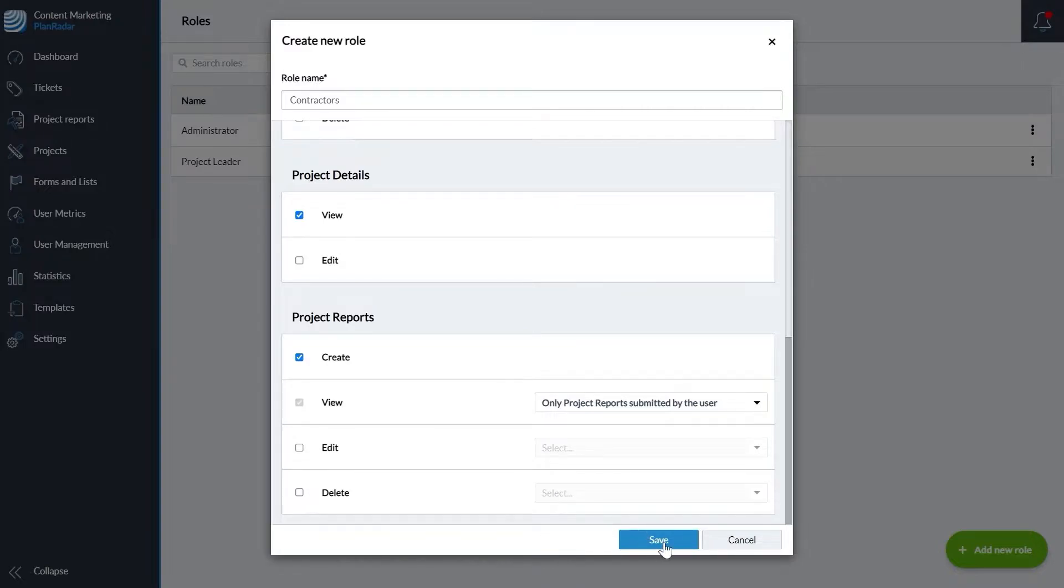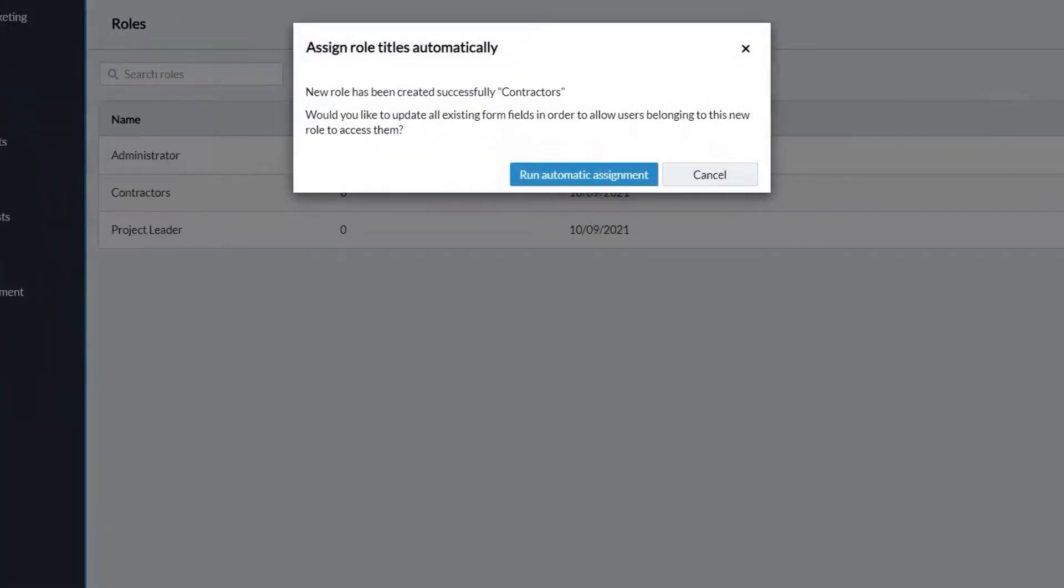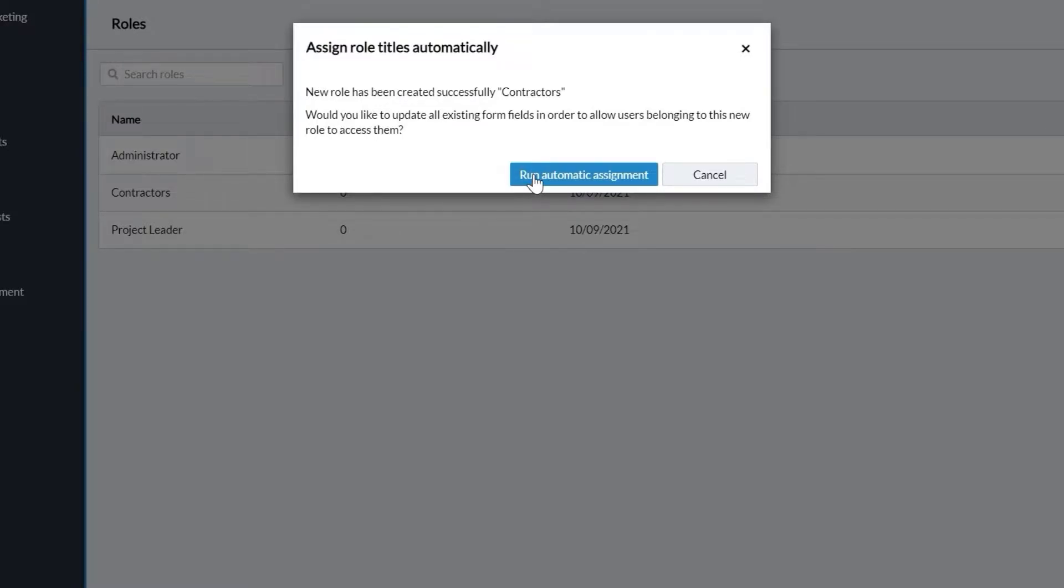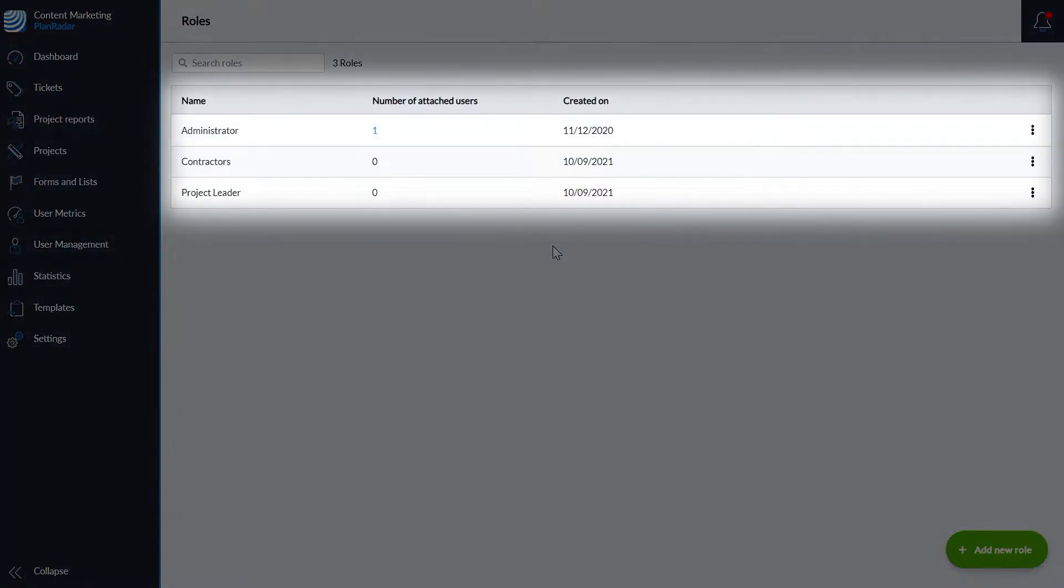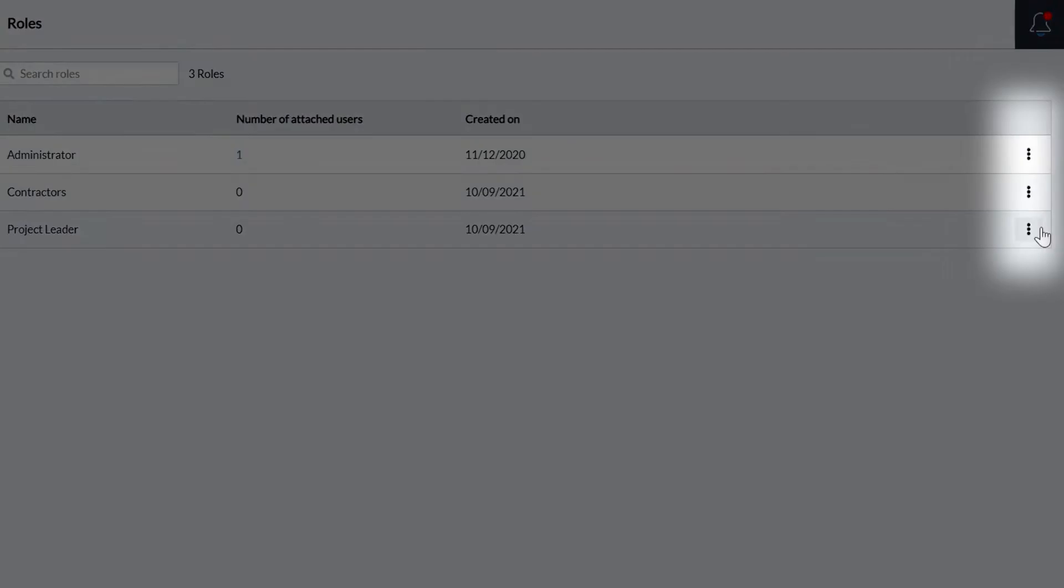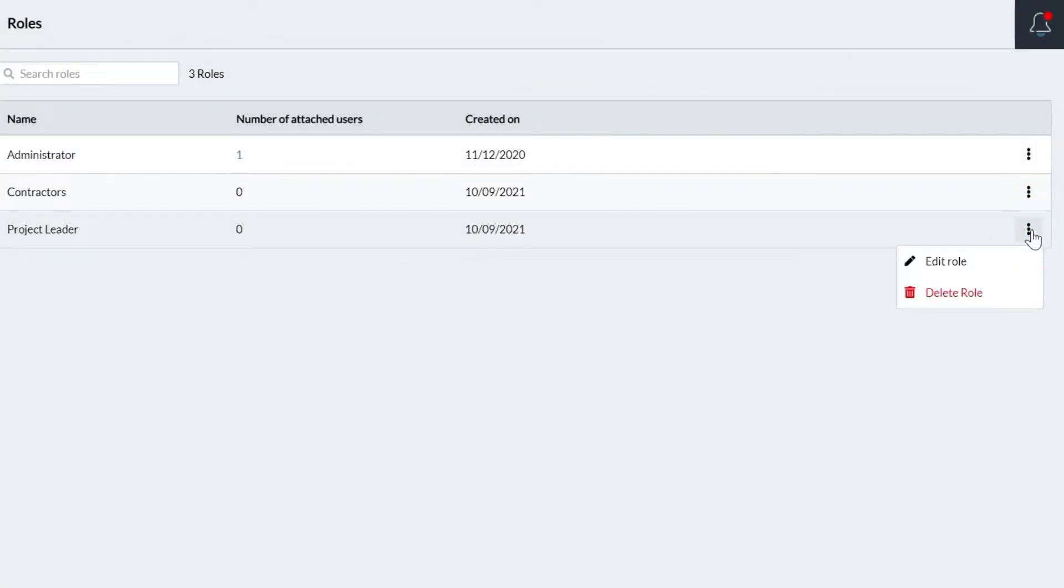Once a role is saved, you'll be asked if you want to assign the role titles automatically. This will make these roles available across the product, accessible when you are creating new users and creating new forms. The roles you have created appear within the user management roles and can be edited or deleted by clicking on the more icon.